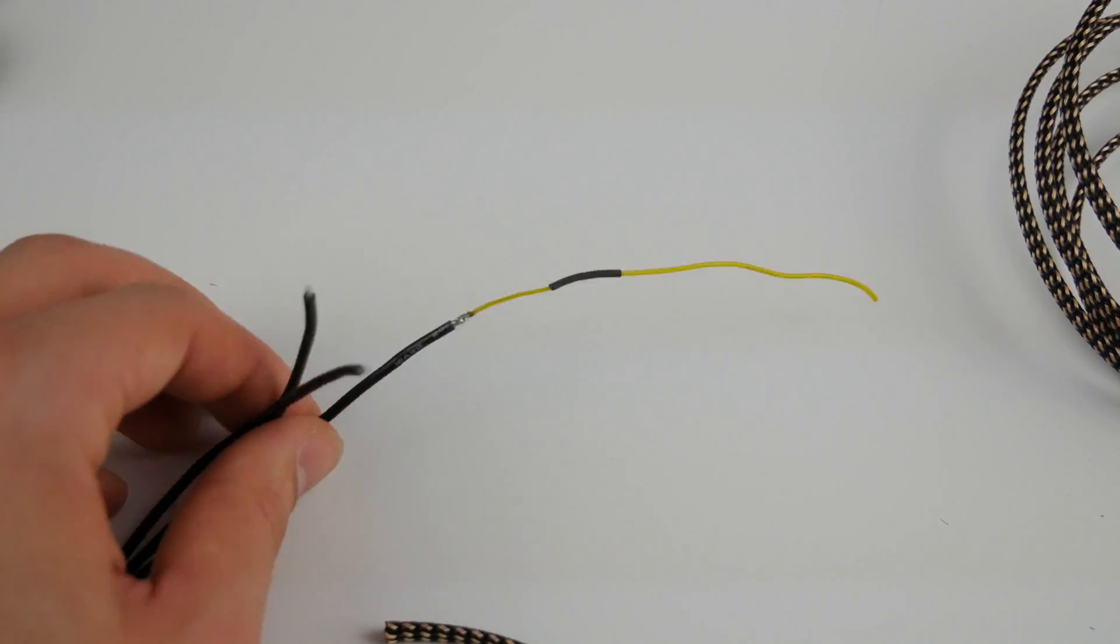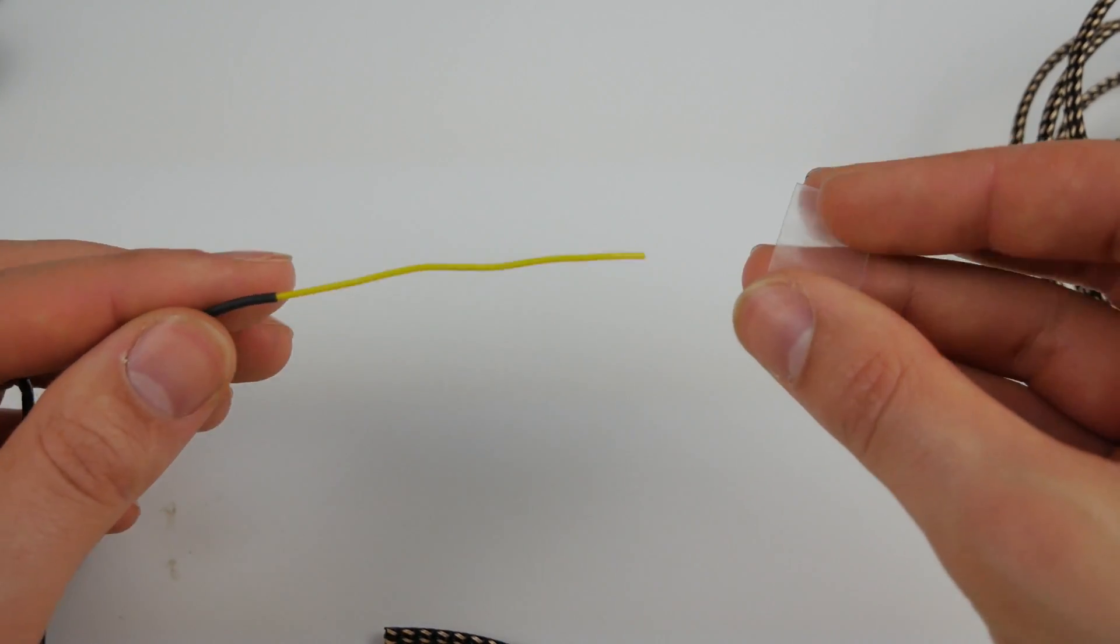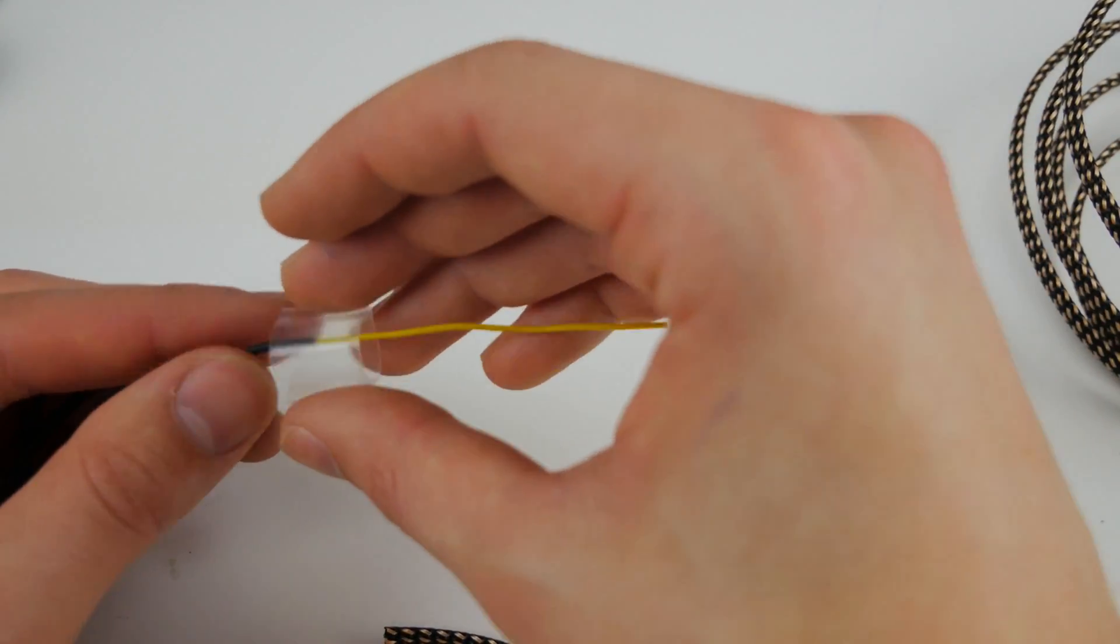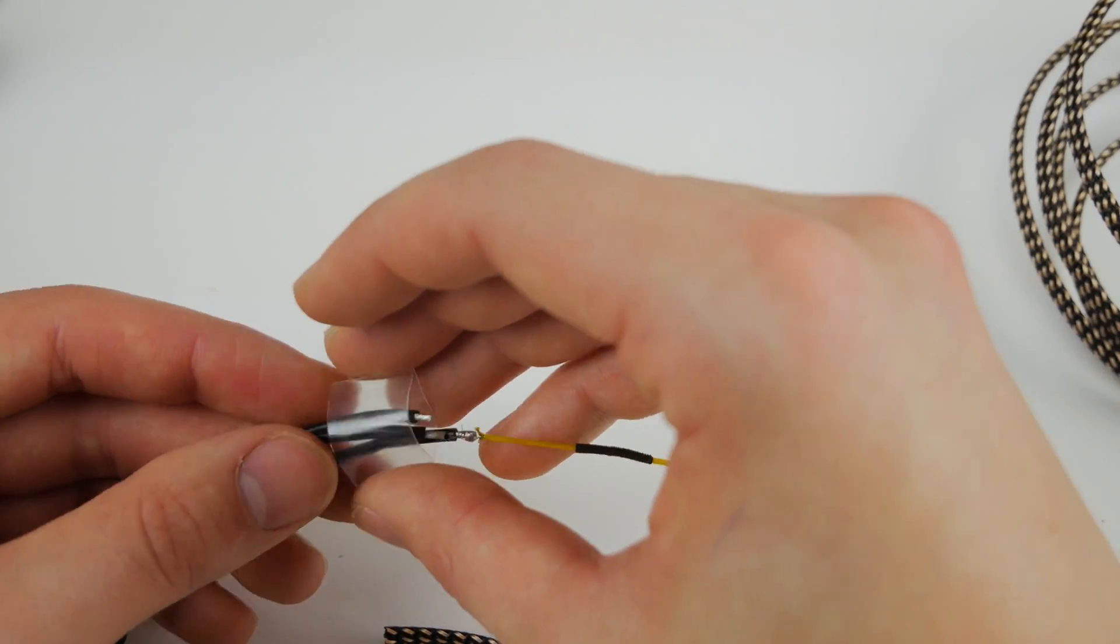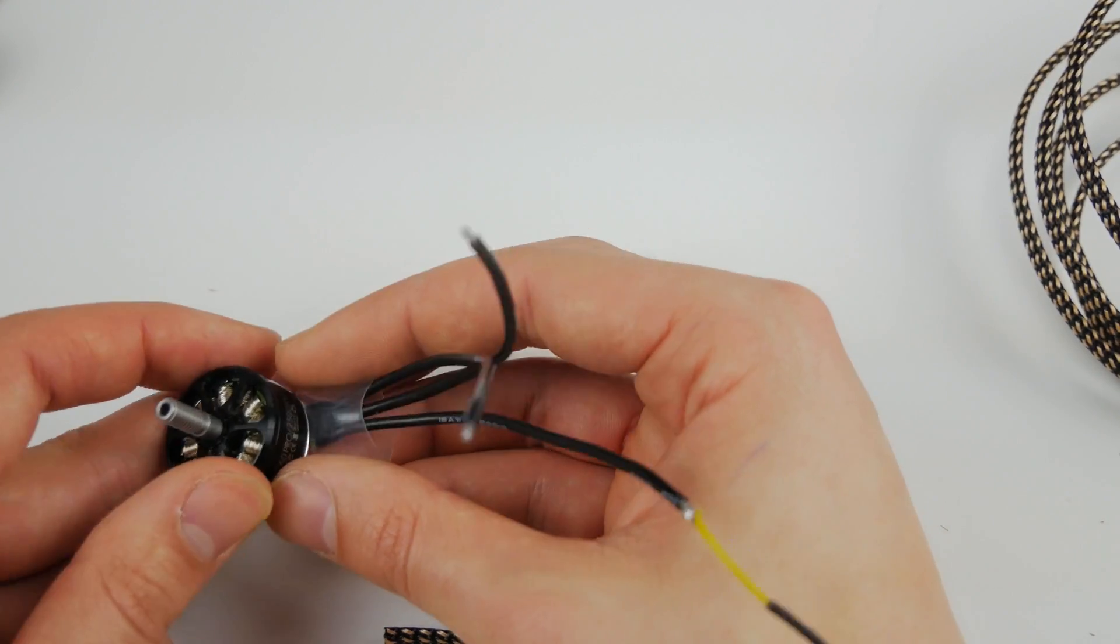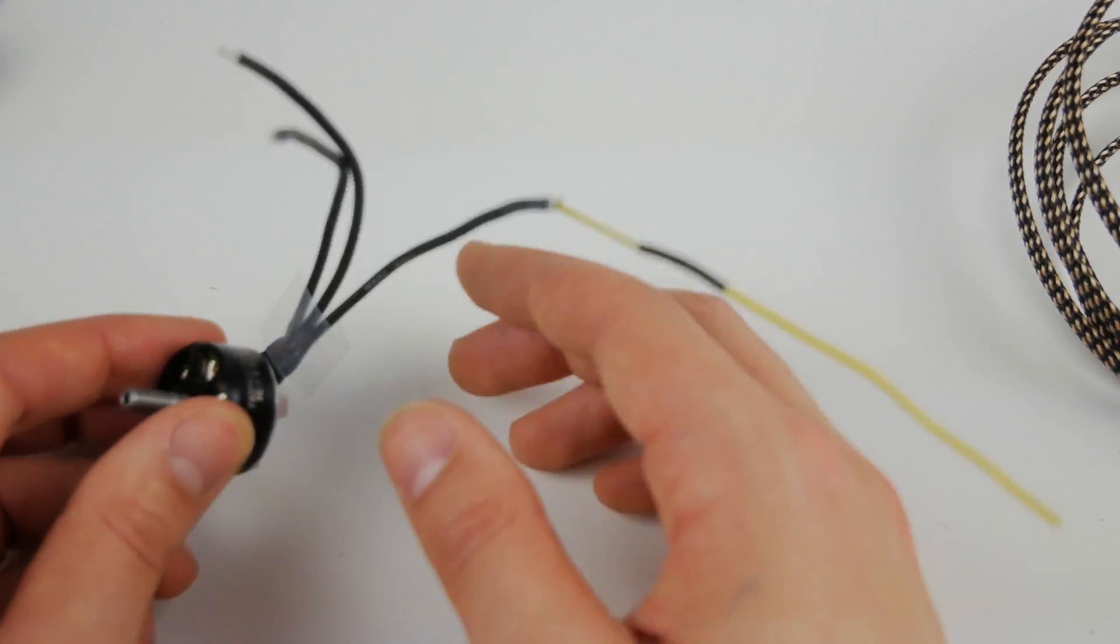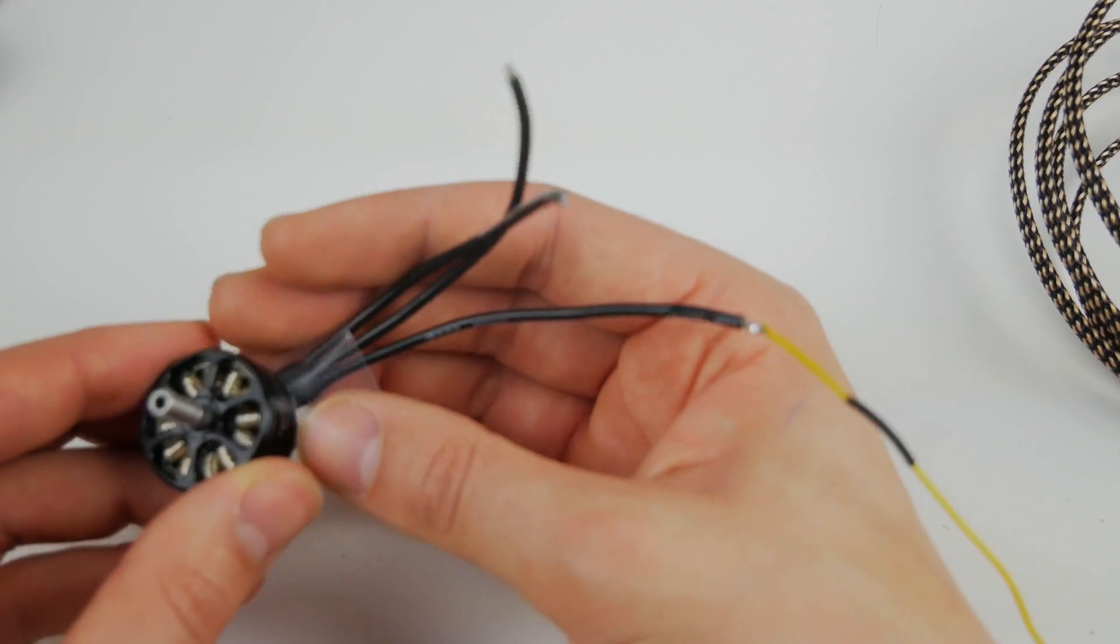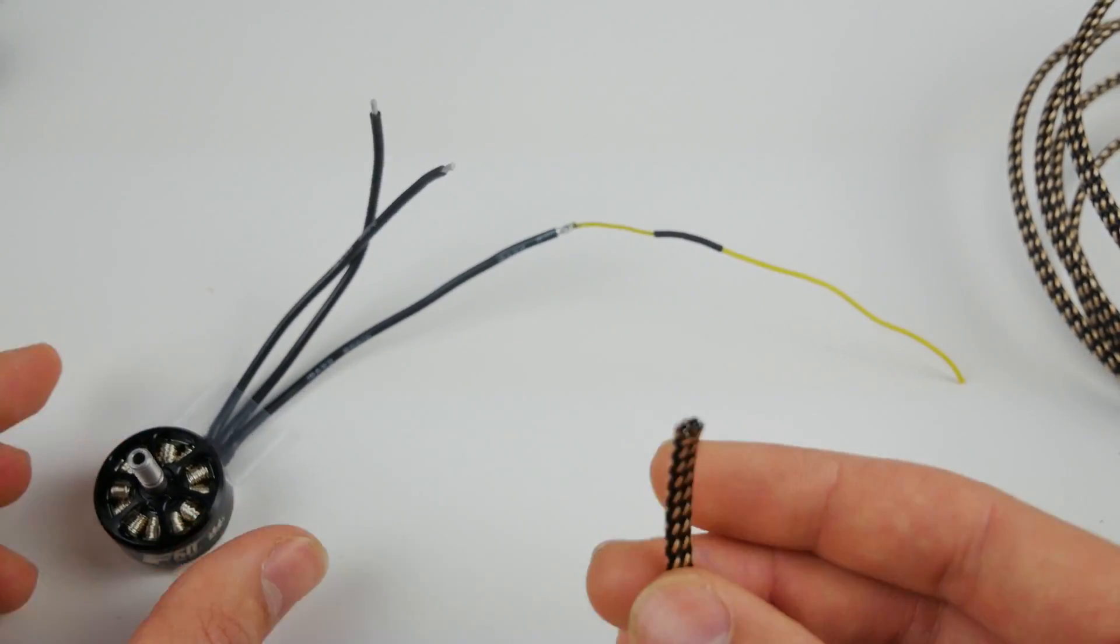The next thing you want to do is get a little bit of your heat shrink. What I've got here is actually for ESCs, so it's a tiny little bit too thick for the motor wires, but it still works quite well. I've just gone for clear so that we can still see the braids at the very bottom of the motors. You might want to get a different color, maybe black, so that the braids blend in a little bit better.